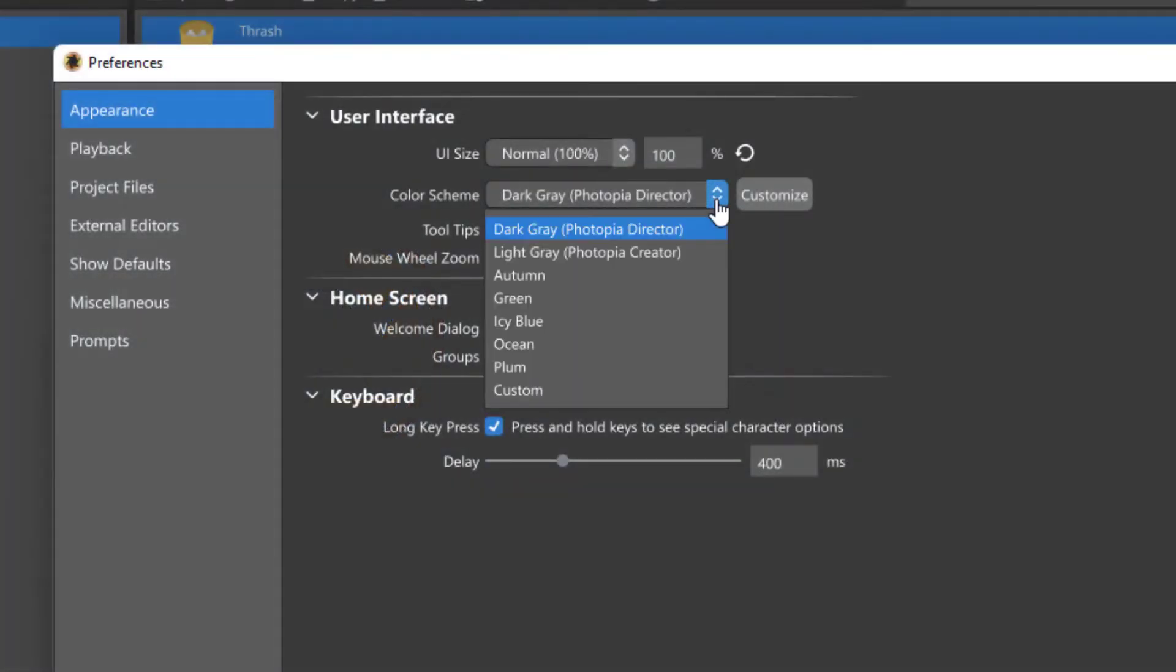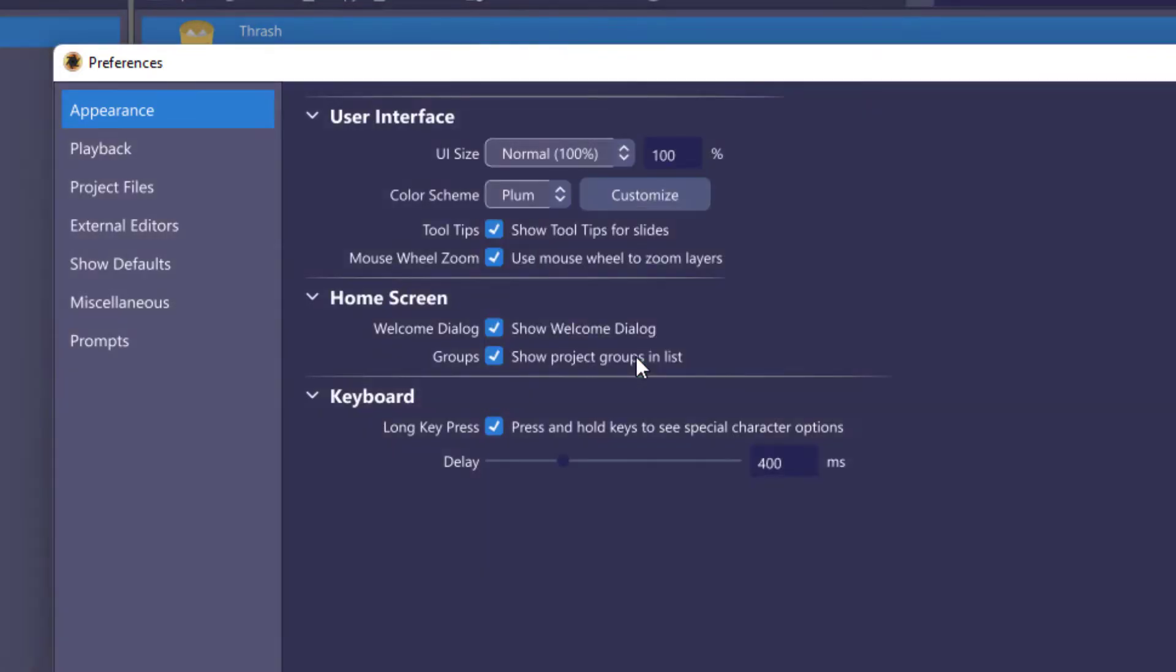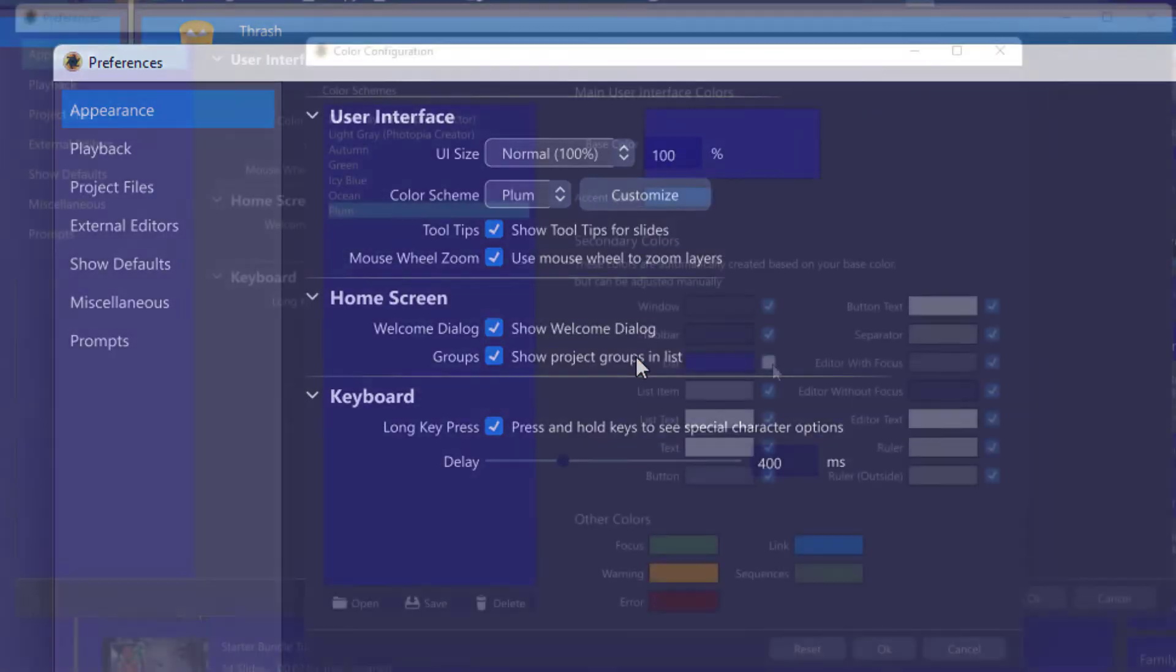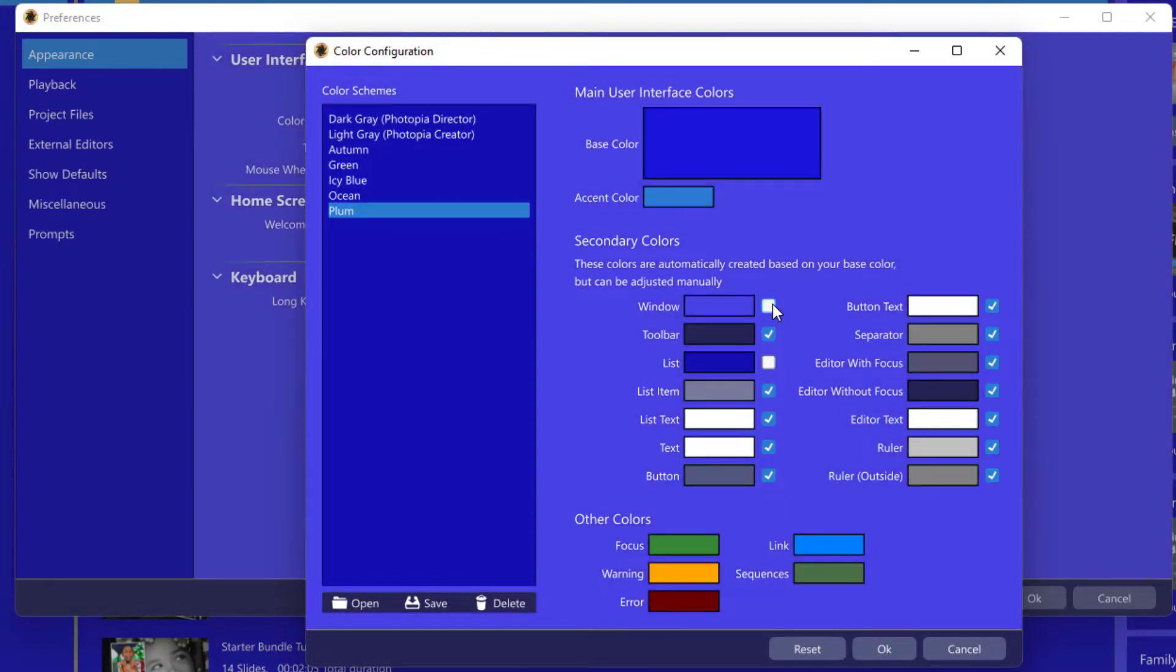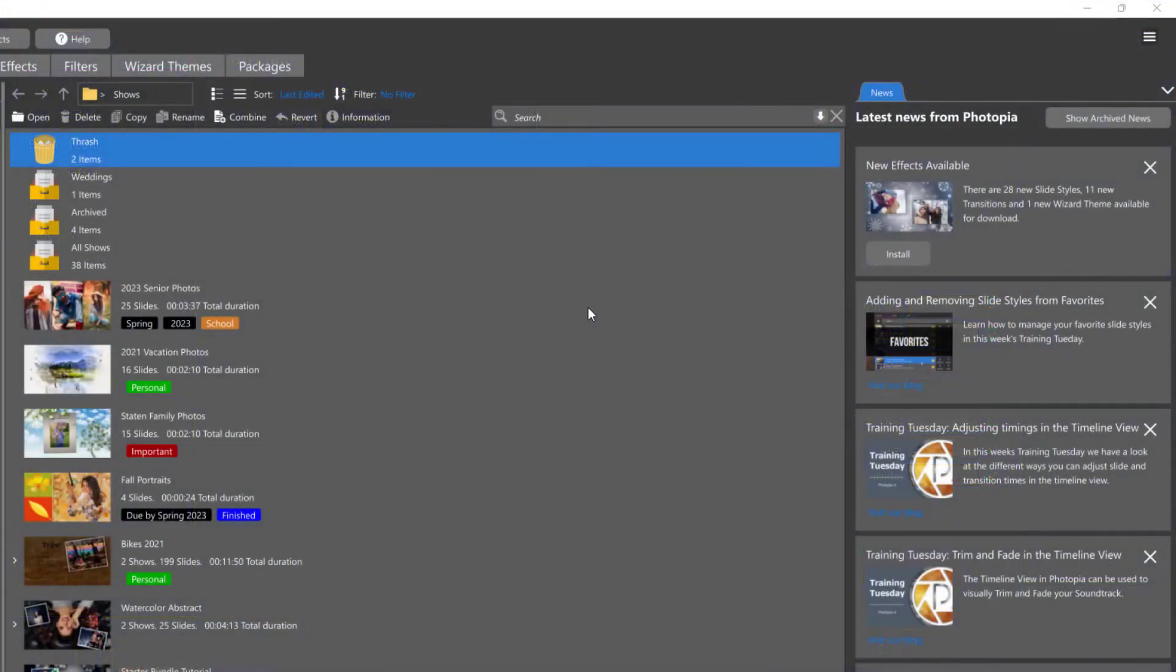Photopia gives you the ability to change the color scheme of the user interface in several pre-built options, or you can customize your own color scheme. Color scheme options for the user interface are in Preferences Settings.